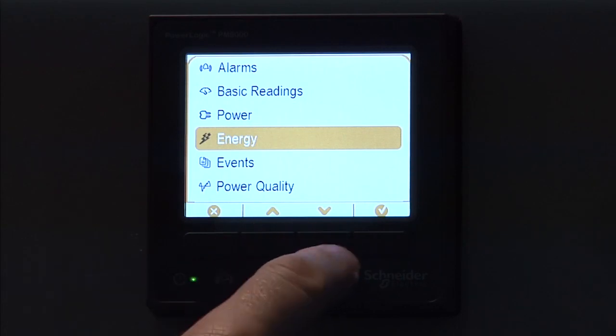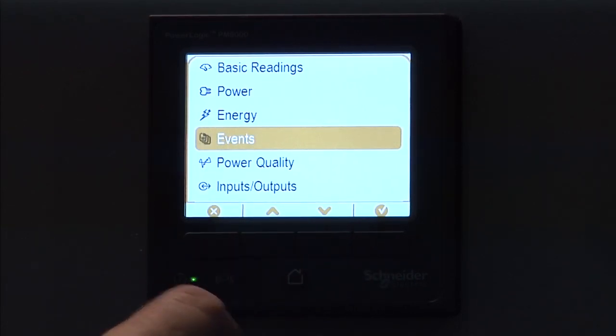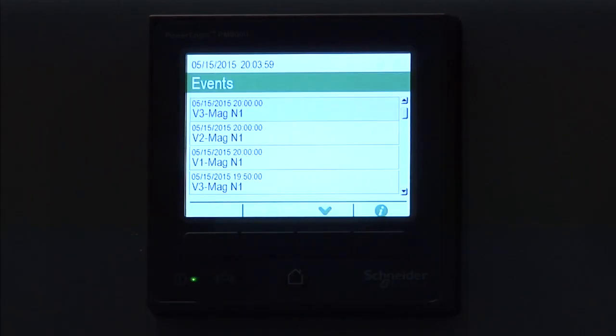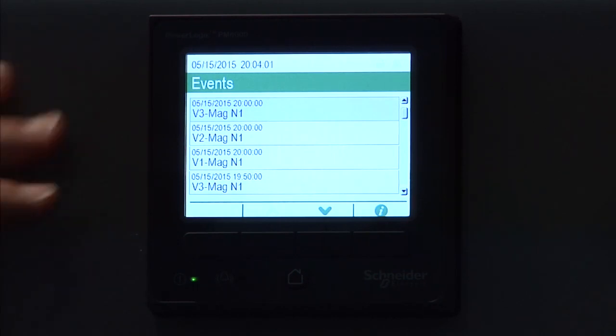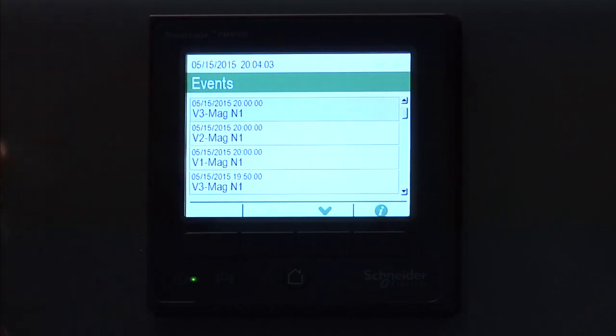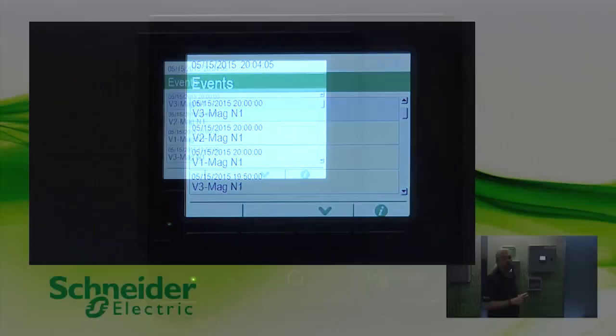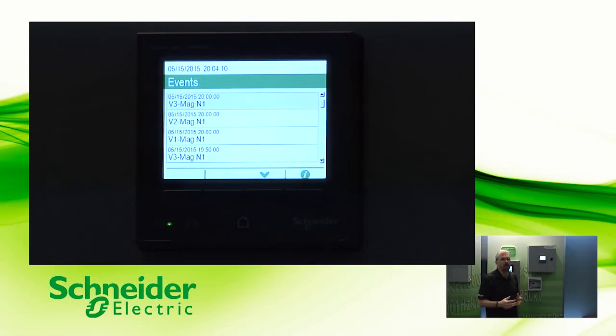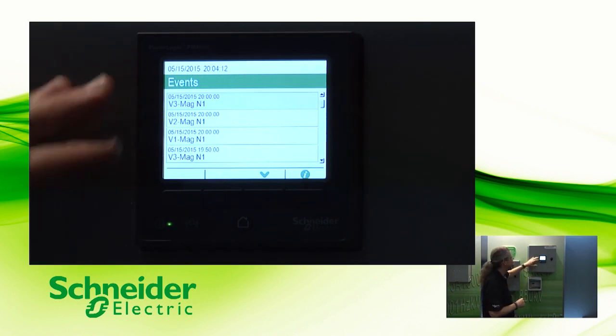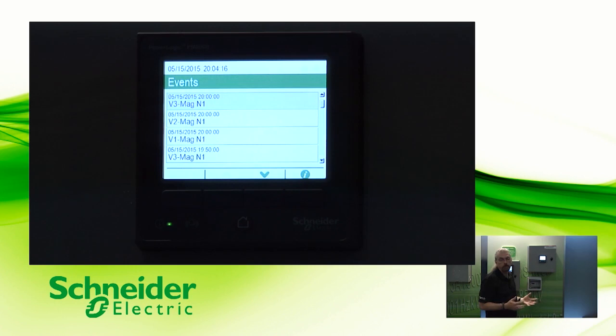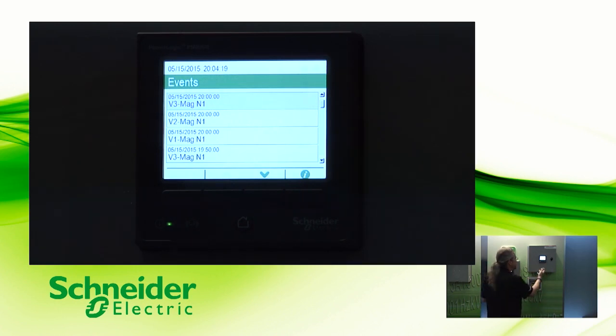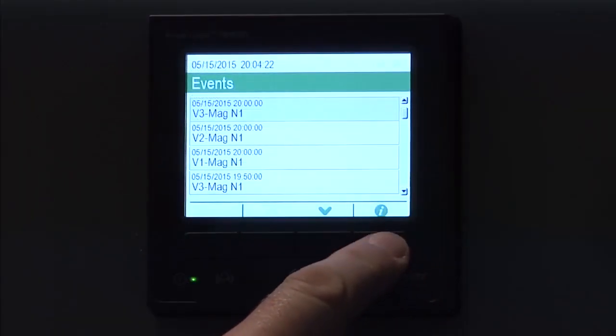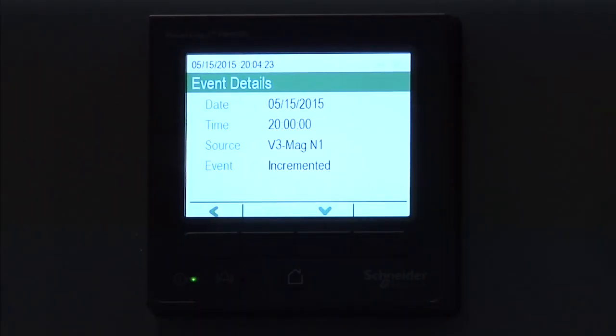And we're going to look at events. So here again, we have some events. Now one of the things, you'll see some redundancy here between the alarms and the events, because all alarms are events, not all events are alarms. So that'll give you, like you can have other things like front panel changes or set up changes that have been made will show up in the event log as well. You can scroll through those. You can click the green eye for more information for the date and time and so forth.